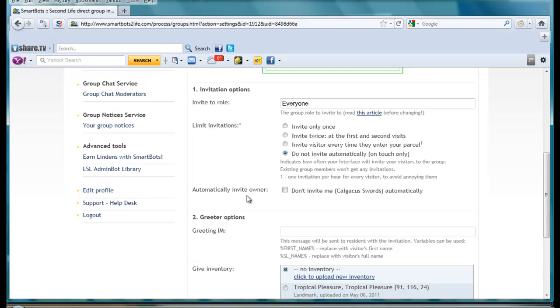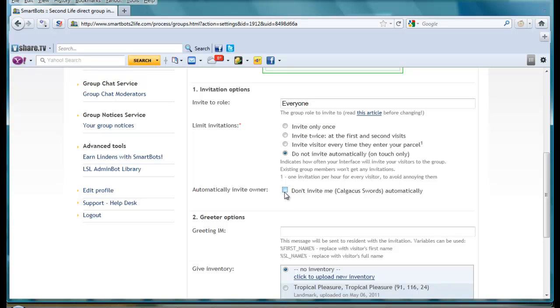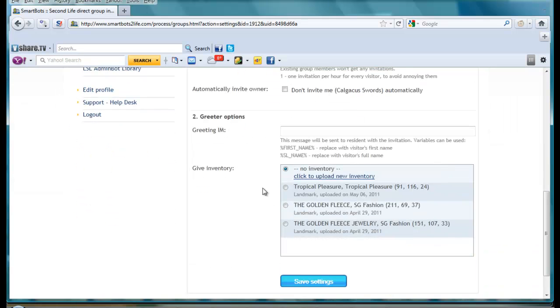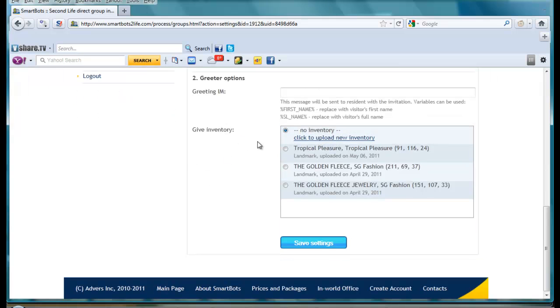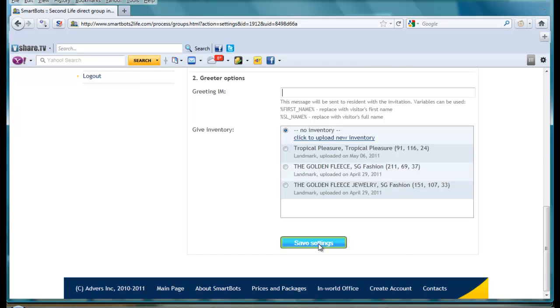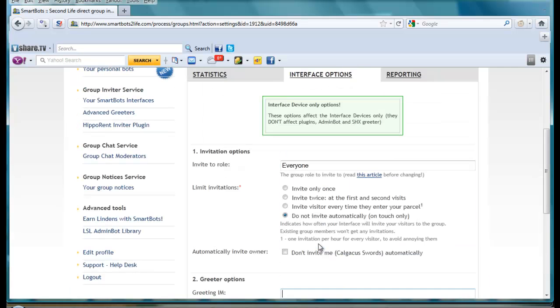Automatically invite owner, so you can set it not to invite yourself. Here you can set up a greeting message, and then below here we have a give inventory item. You can click save settings when you have done that.